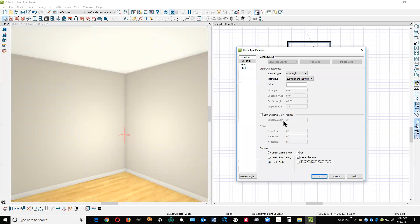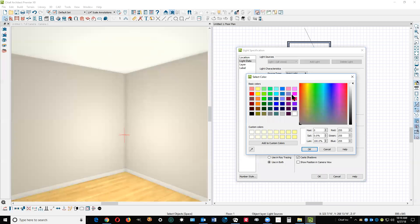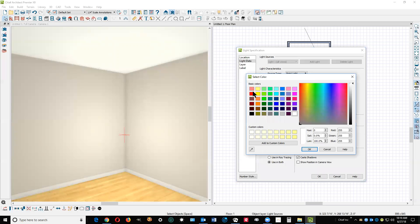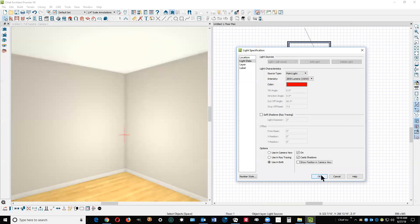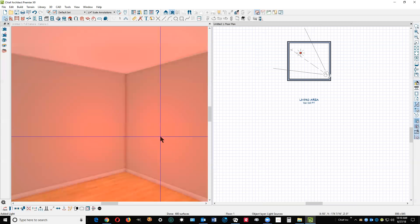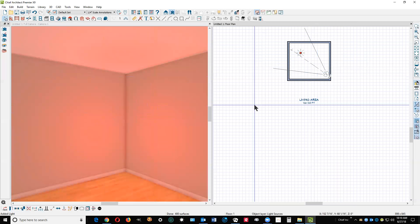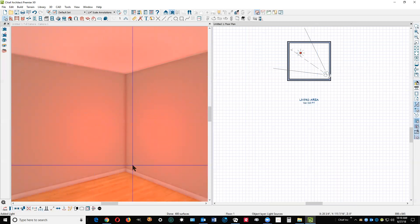Let's go... Well, soft shadows is germane only to ray tracing, so we don't have to pursue that. Change the color from the default to this red color, then we get a red cast. A number of lighting effects you can do.